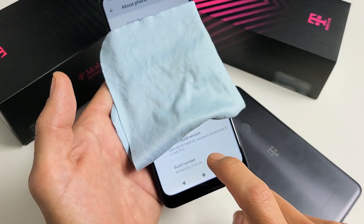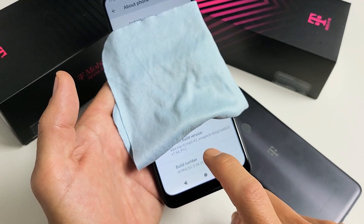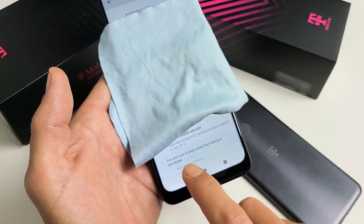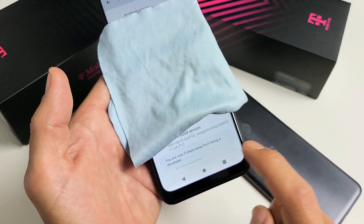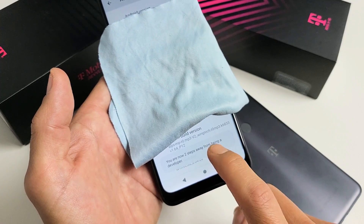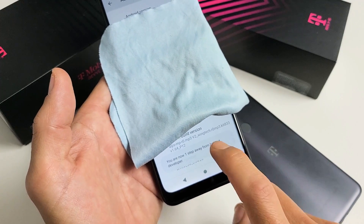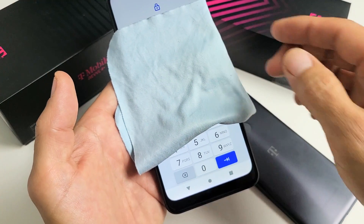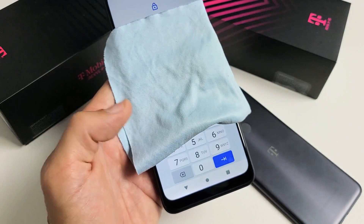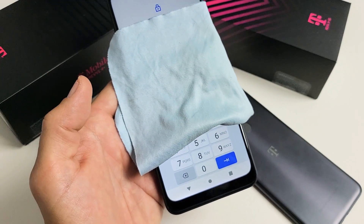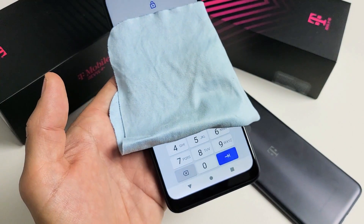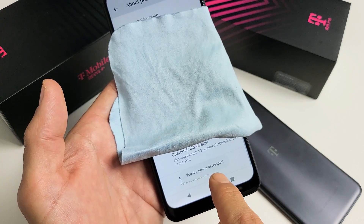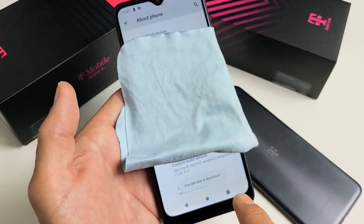We'll do it together — Build Number here, tap seven times. Ready? One, two, three, four — it's giving us a countdown — three, two steps away, one step away, and bam. Now go ahead and type in your PIN or password. As soon as you put your password in, it says: you are now a developer.